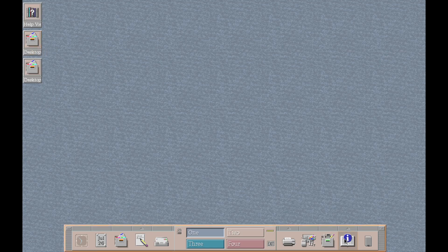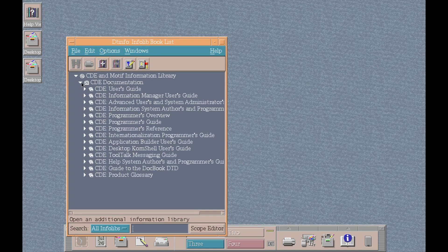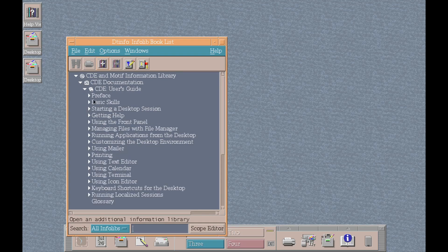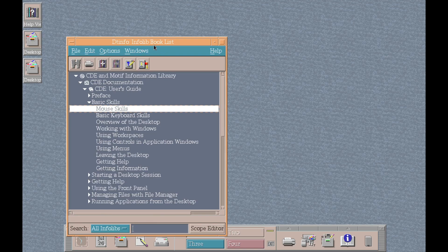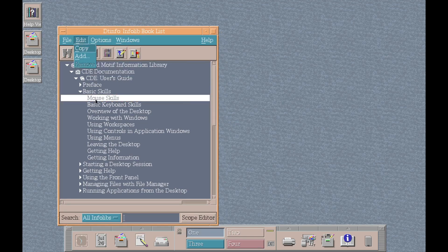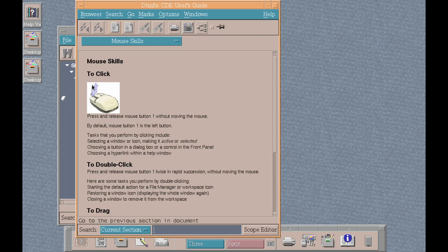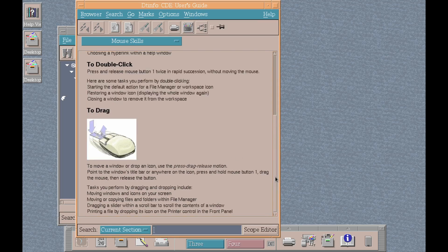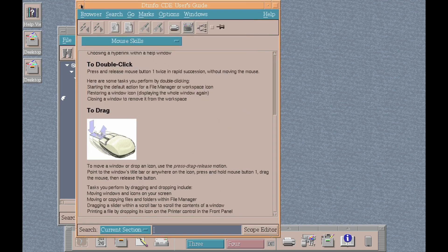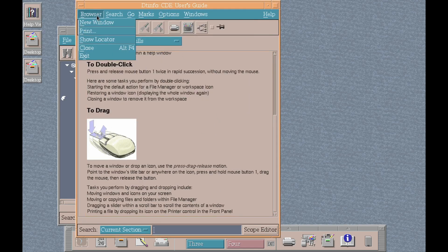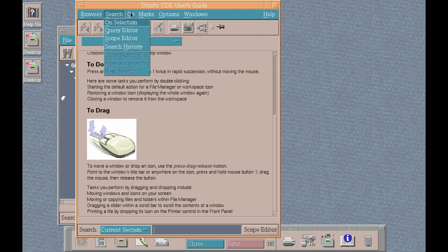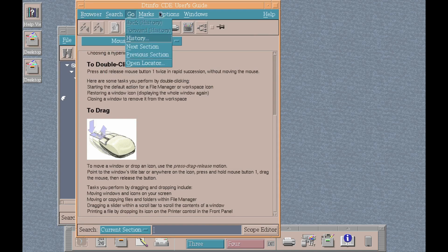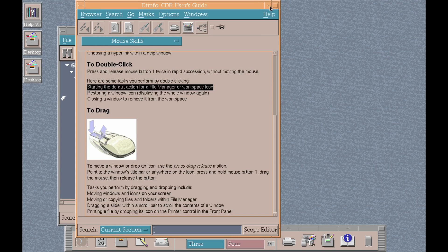If I click on this thing, I get a documentation list of user's guide, some of the basic skills. And, for example, how to click on a mouse, how to double click. All these type of things that we take for granted today. Browse, search, scope, query, editor, options, windows.